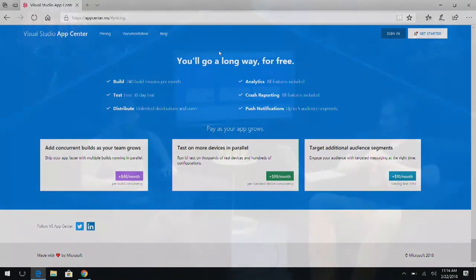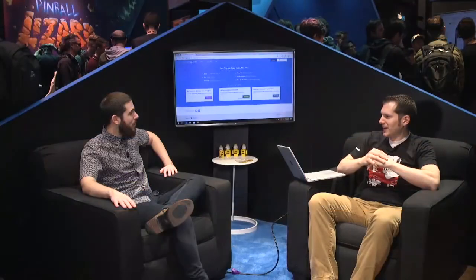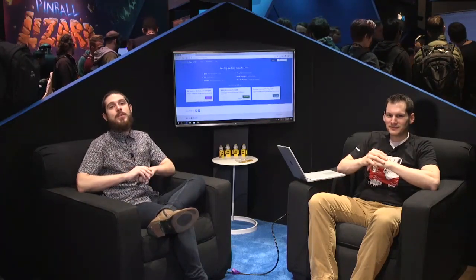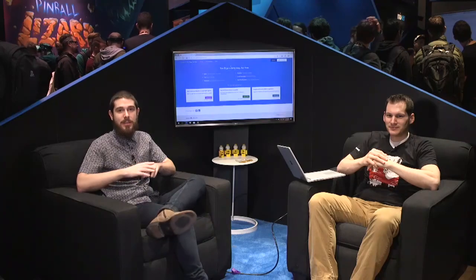James, thank you so much for coming on. Thank you so much, it's great to be here. Go check it out — AppCenter.ms. We'll be back in about 15 minutes with more live from GDC. See you.